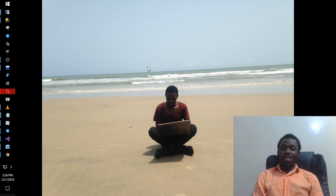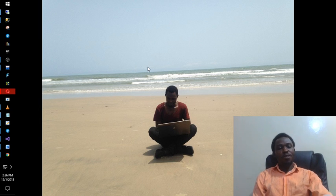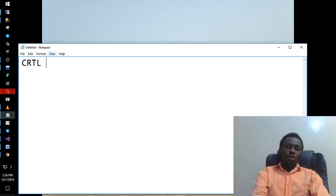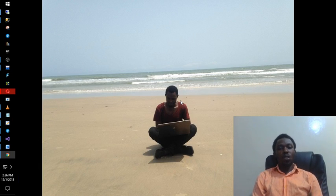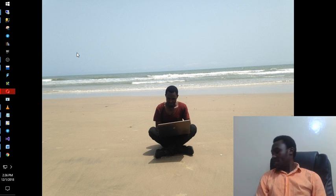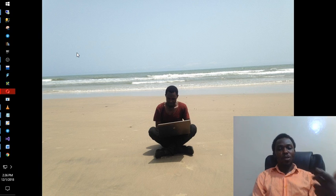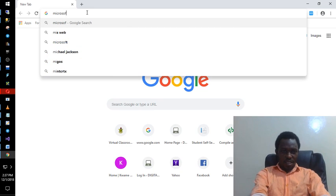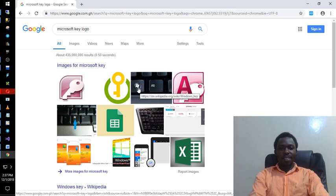Now, alternatively — and this is actually what this video is about — you can open programs from the Run dialog. To get Run, you press Windows key + R on your keyboard. The Windows key is the key with the Microsoft flag logo, usually to the left of the spacebar.